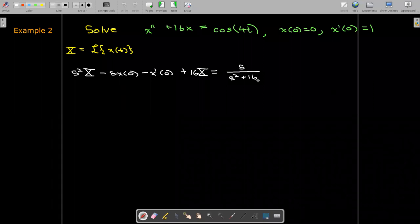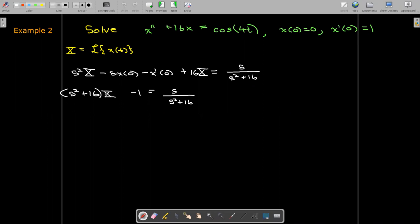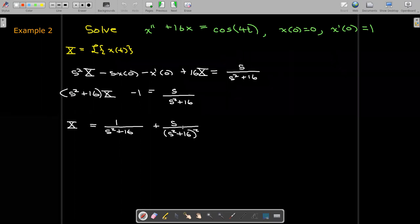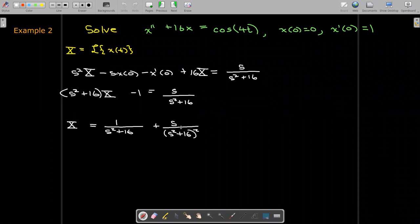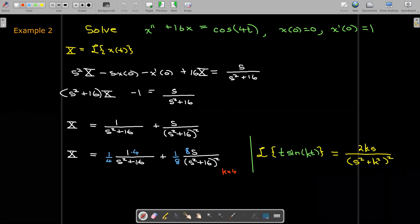Putting in the initial conditions and rearranging terms, we solve for uppercase X of s. We now have two terms. The first term we should recognize as a multiple of the Laplace transform of sine of 4t. For the second term, this looks like a multiple of the Laplace transform of t times sine of 4t. Since there's 16 in the denominator, our k value is 4, so we need a 4 in the numerator.